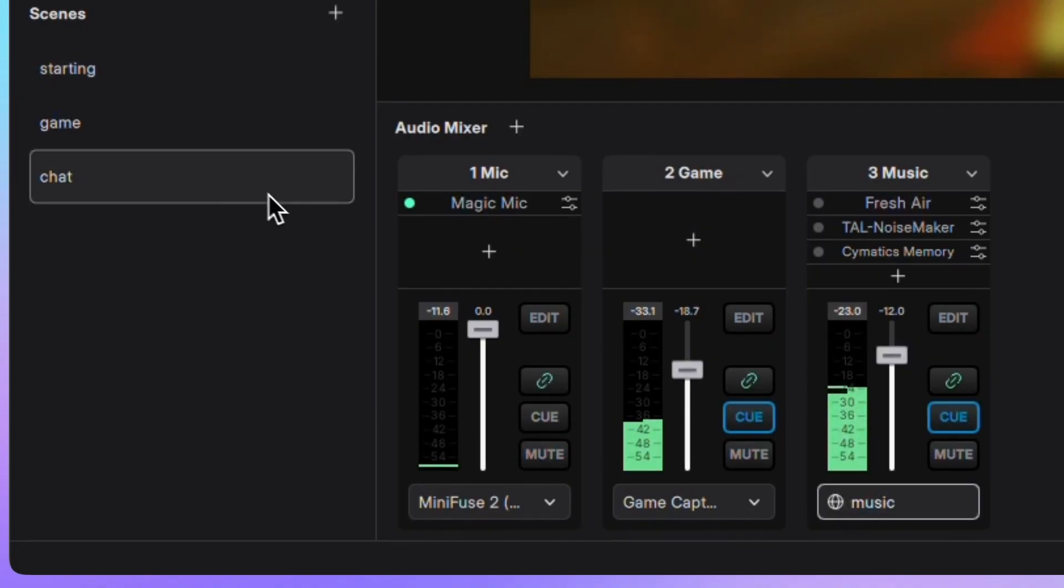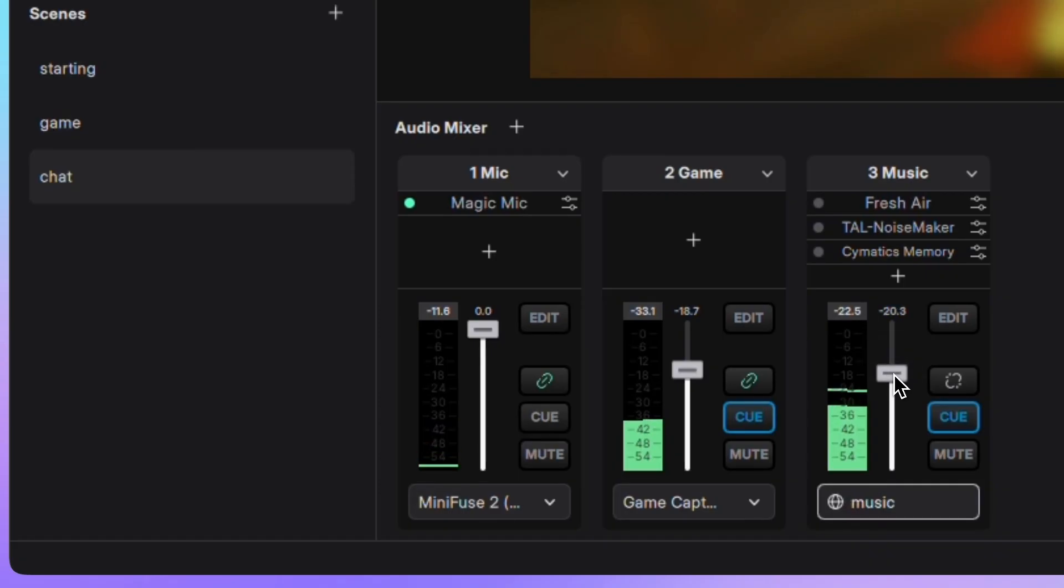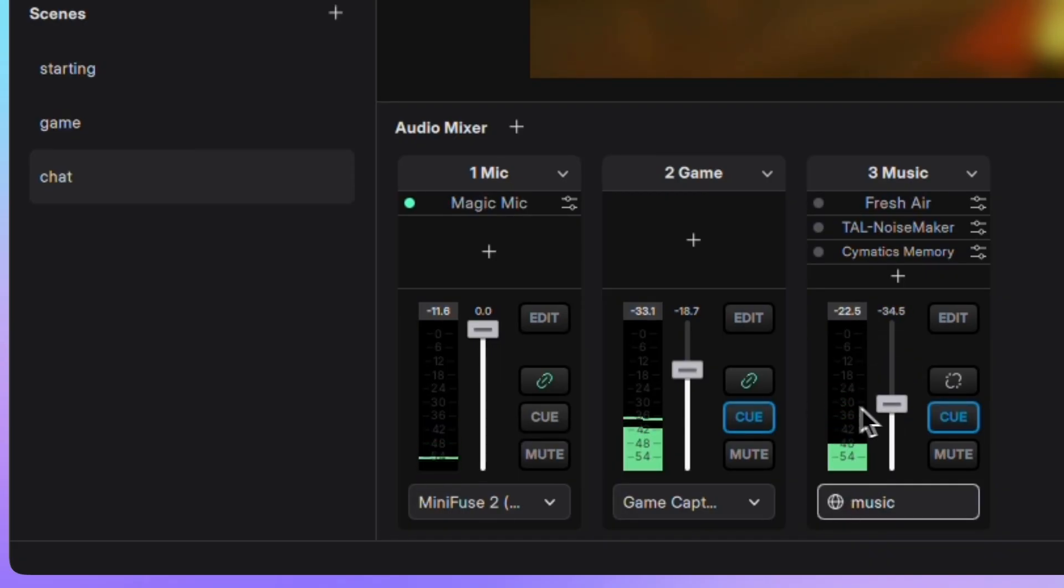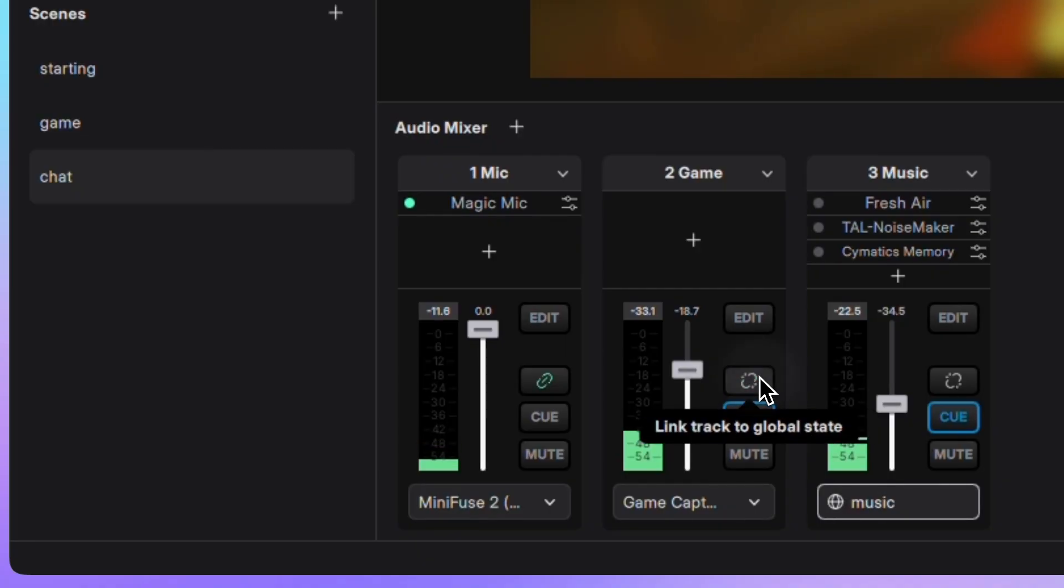In the chat scene, I'll unlink the music track and lower its volume. And to make sure no game audio sneaks in, I'll unlink the game track and mute it here too.